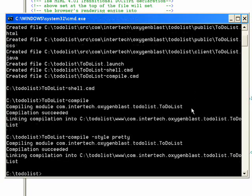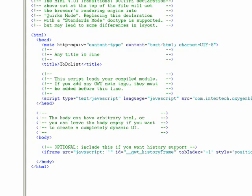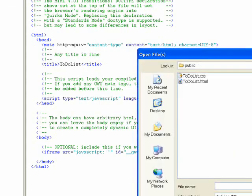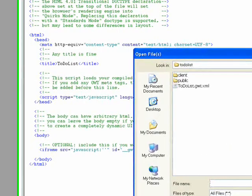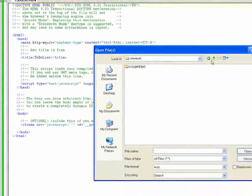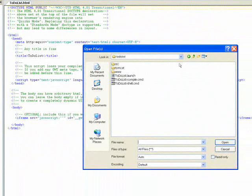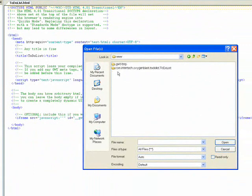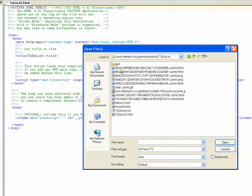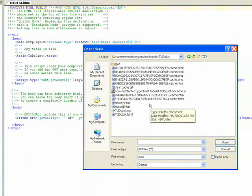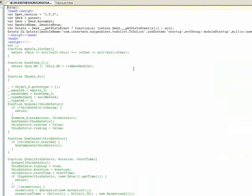And once this is done, which it is, now I can go back and take a look at those files. Let's jump back into our www directory, and I'll open up one of those JavaScript files again. And now you can tell this is still a little bit difficult to read, but a lot more readable than the obfuscated version.